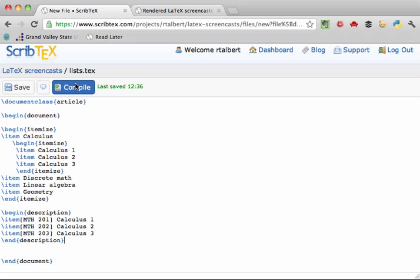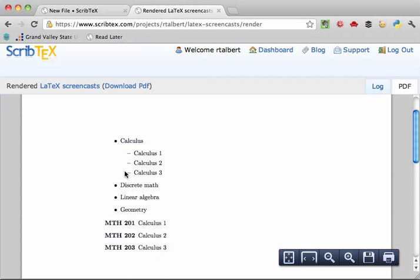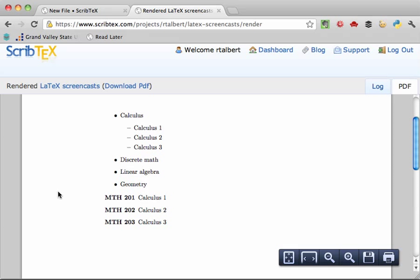And upon compiling, you can see the results. So that's our quick tour of the enumerate, itemize, and description environments for creating lists of text. Thanks for watching.